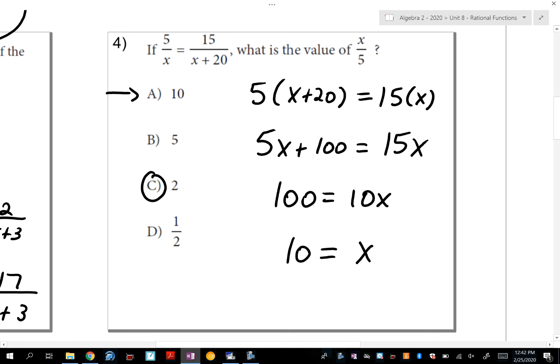A lot of students have been picking A. But the question asks what is x over 5, so the answer is 2. Just don't gloss over that — on the SAT they're always trying to catch you. You did great work, but then picked the wrong answer. Be aware of what the question is actually asking.